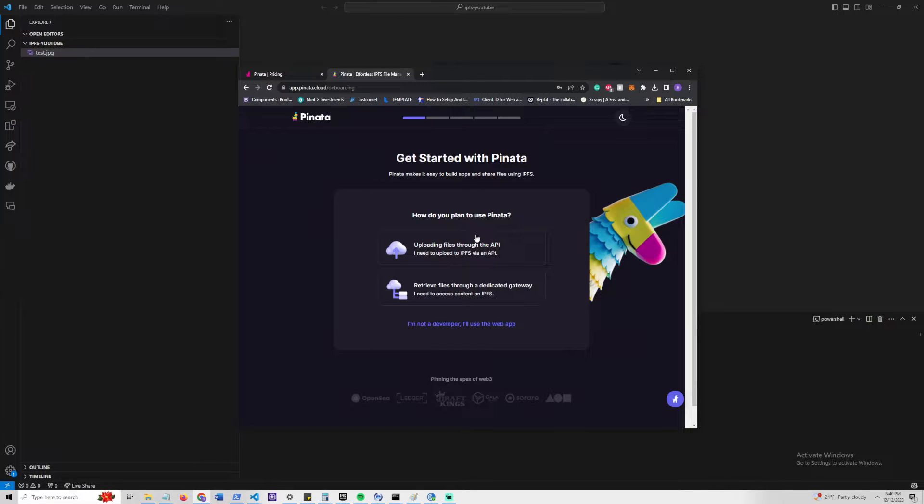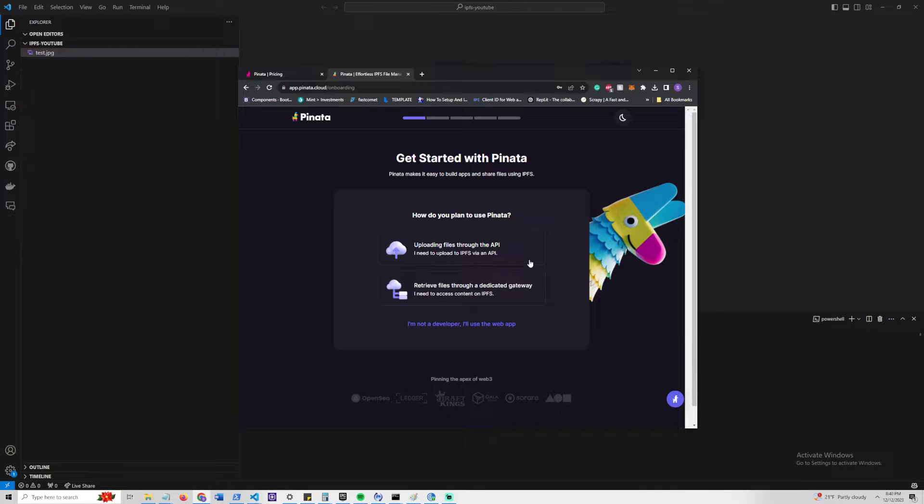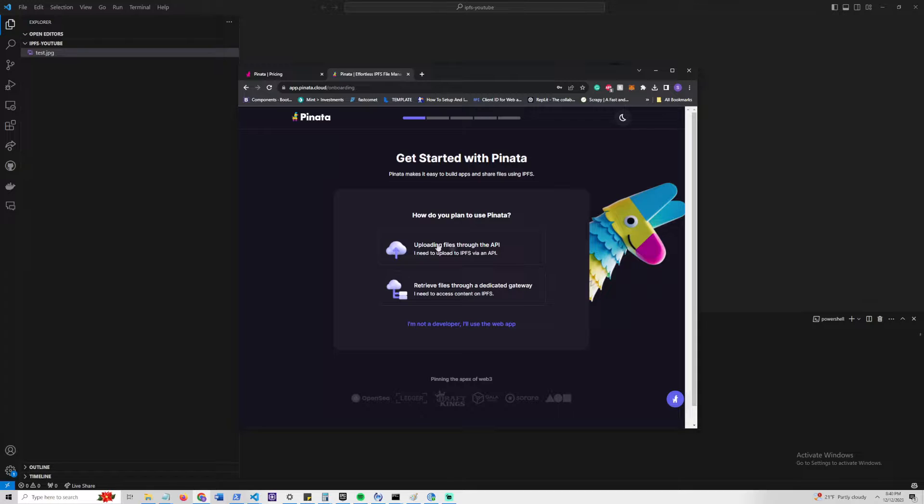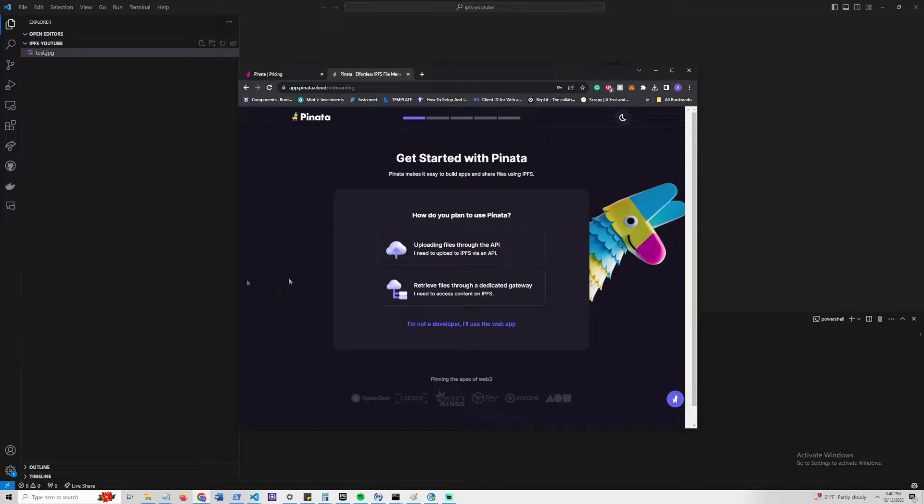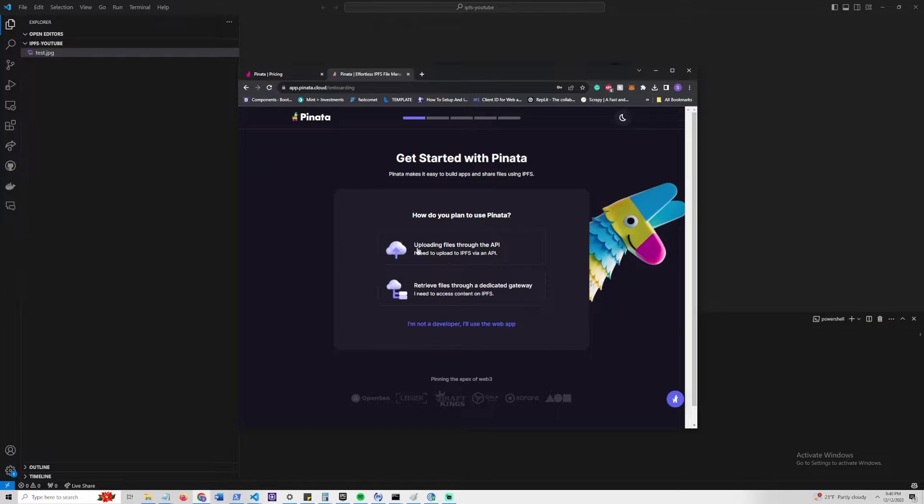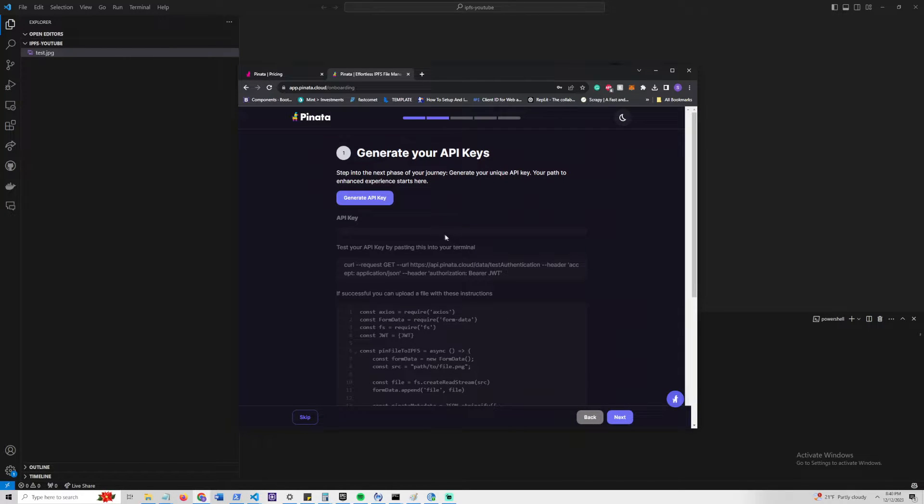Once you sign up and confirm your email, you should be brought to this page of how you use Pinata. I don't think some of these options matter so much, but for our sake, we are going to say that we're uploading files through an API. It is also an option to do with the user interface if you're not a developer, but for most applications, if you want to actually integrate it into your application, you're going to want to use the API.